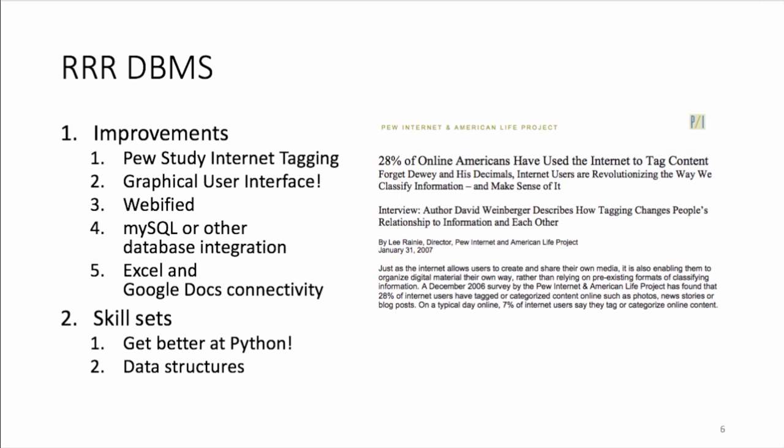Long-term goals, of course, improve my skill sets, get better at Python. And as I've learned from this project, I need to get a little better handle on Python implementations of some of the standard data structures.